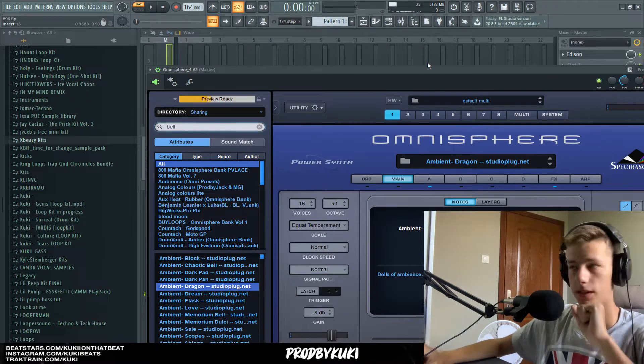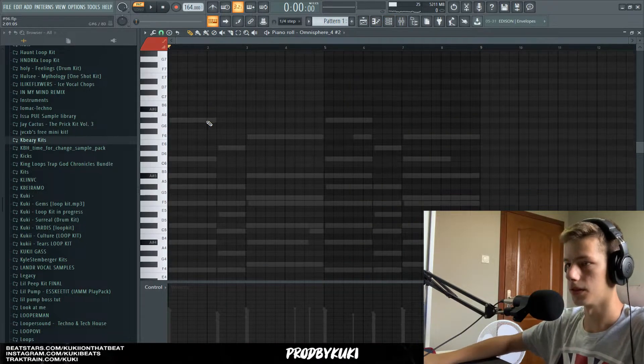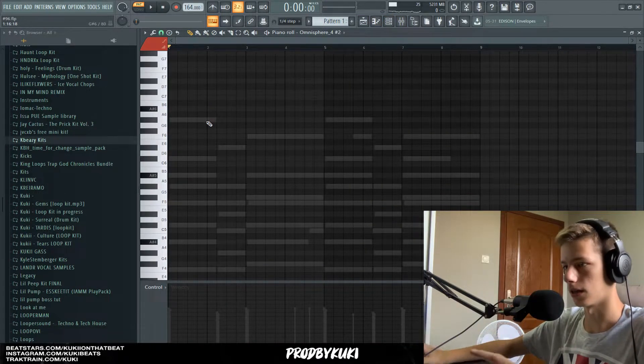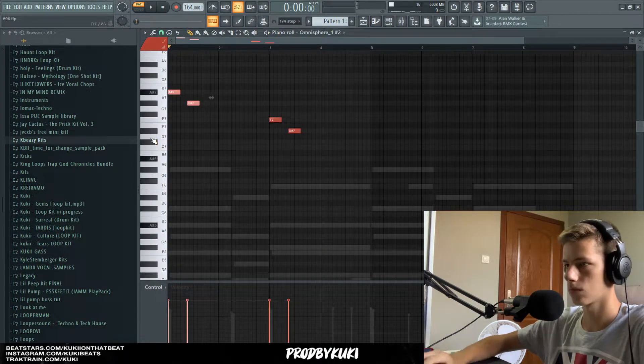Now let's find a cool little build to add on top of this to act like a counter melody or something like that.